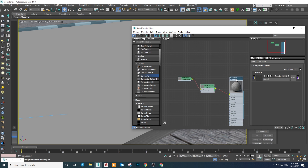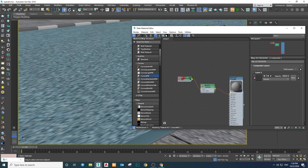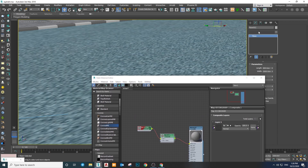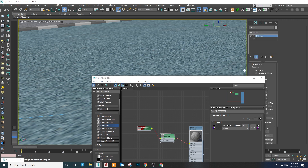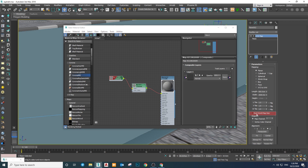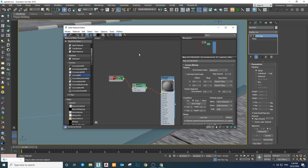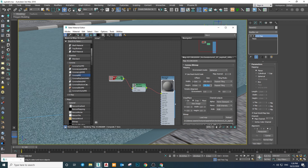Let's apply it to the surface. We'll need to add a UVW map on this geometry and use the Real World Map Scale option. This method makes it possible to adjust the size of each texture inside its own properties, which is really handy when you have lots of different textures in one material that are going to have different sizes.